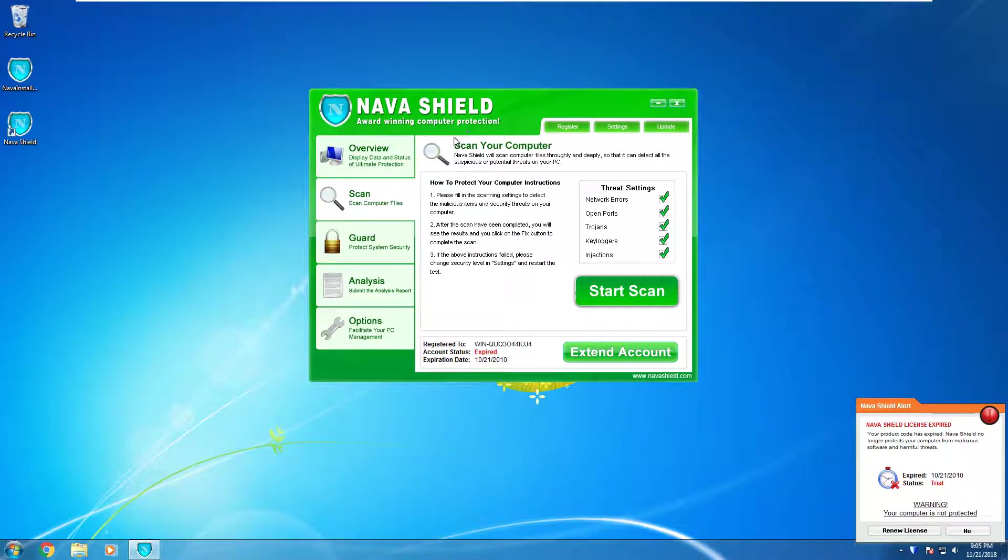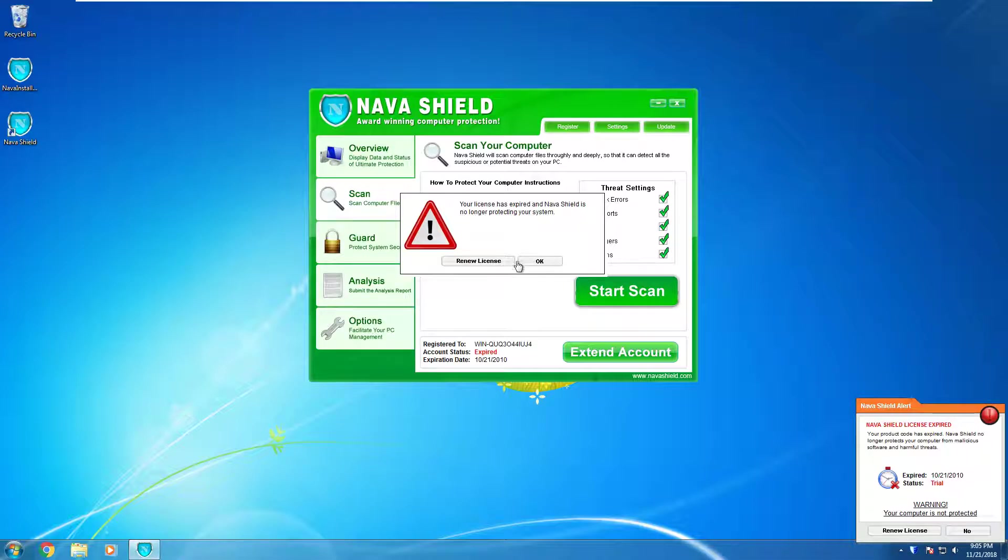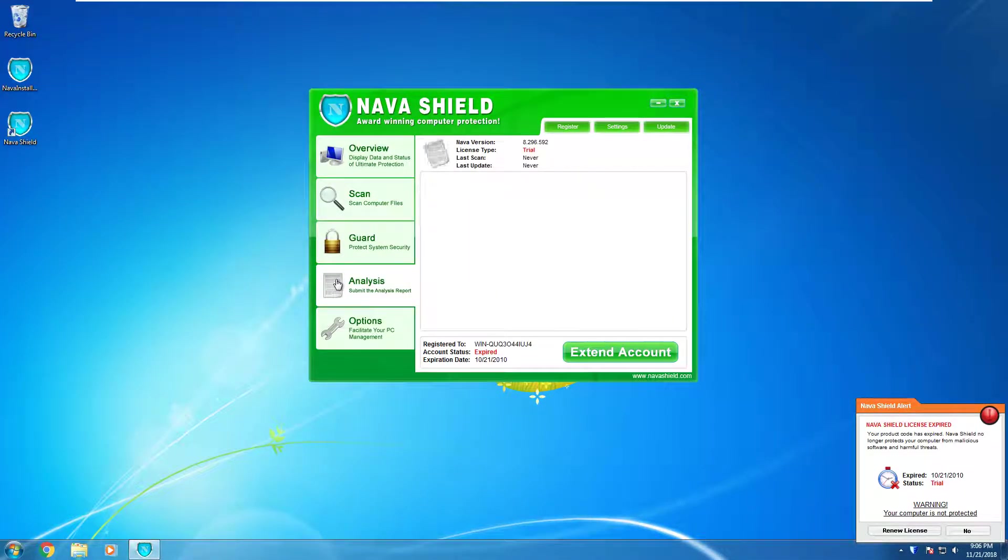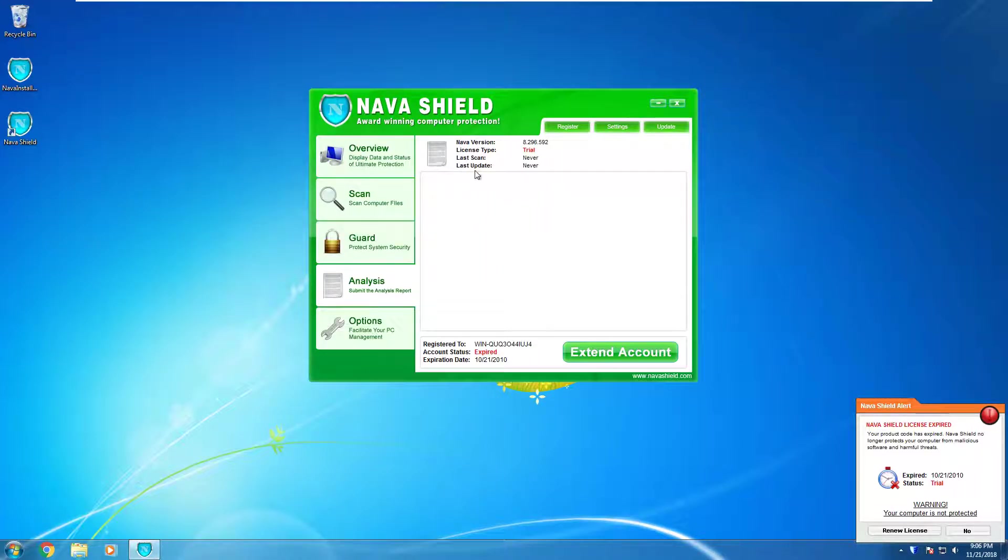Scan. Just try and start a scan. It says I can't because I have to buy a license.